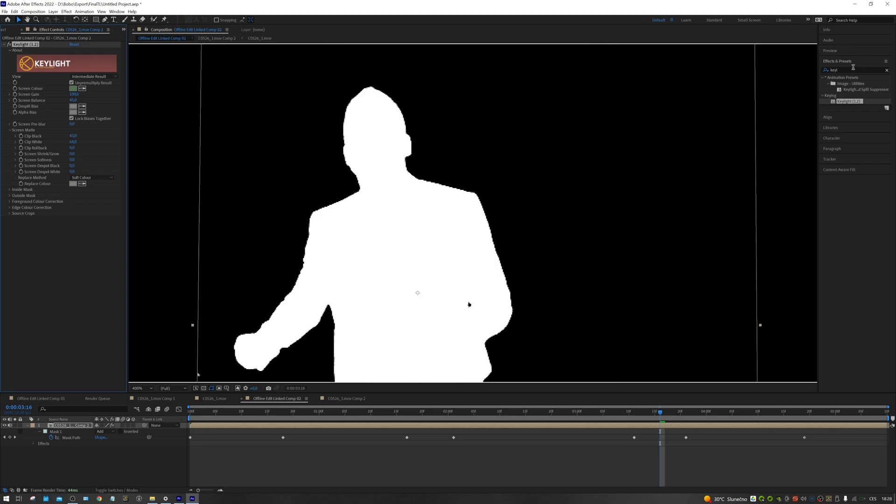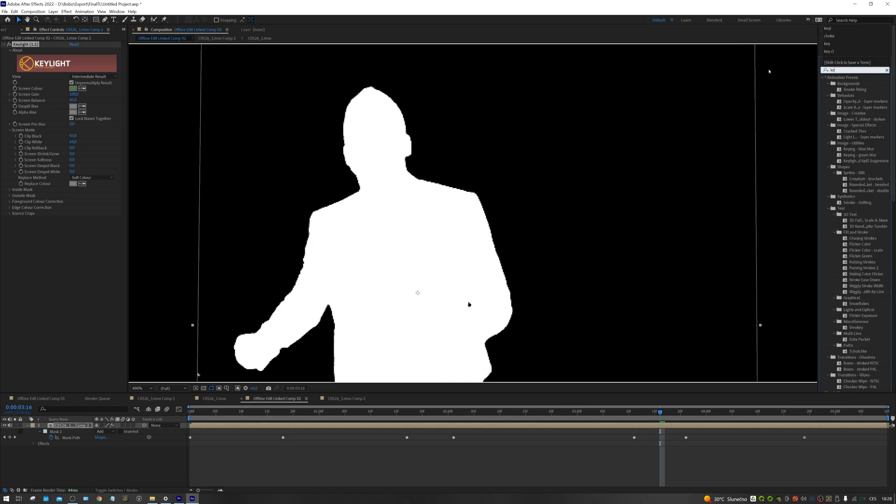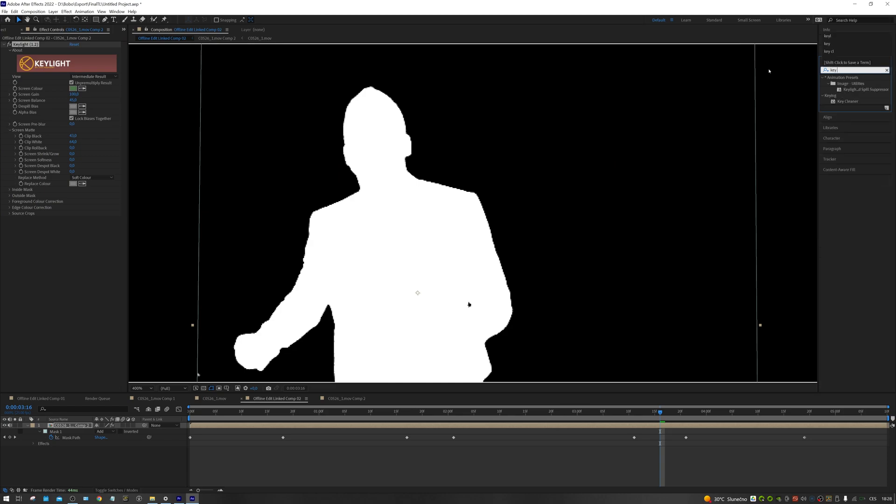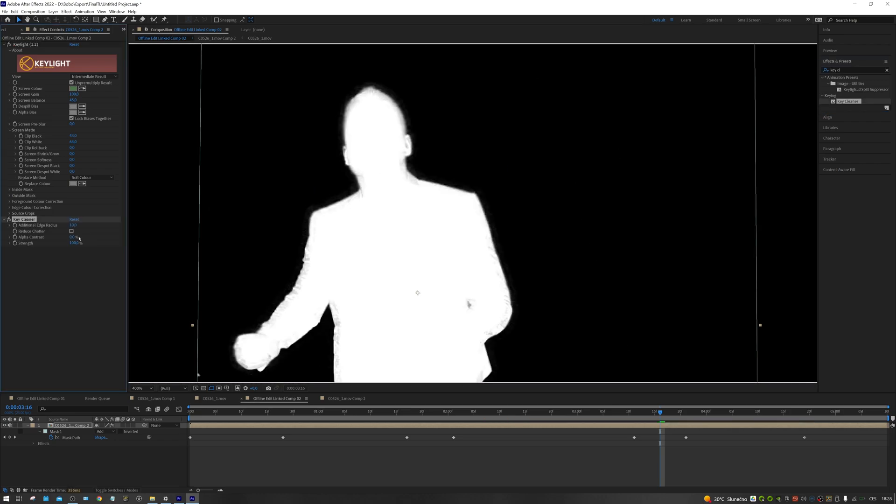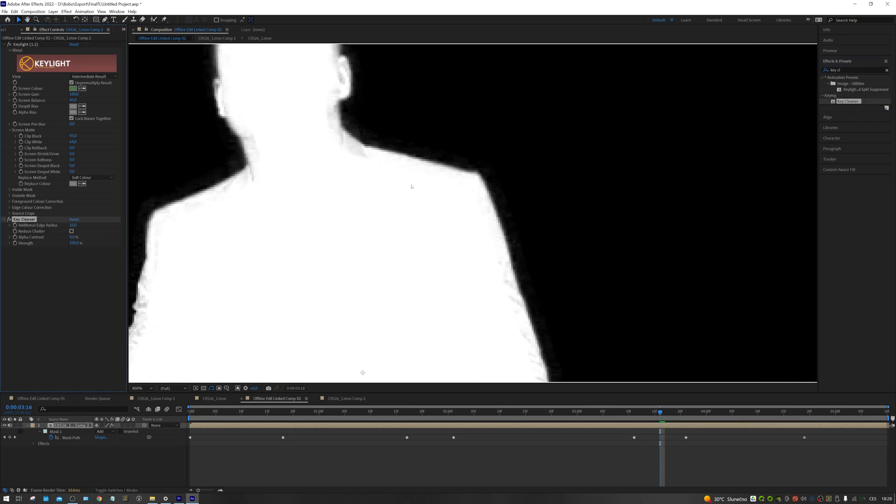In the second phase of keying, we focus on quality of the edges and the smoothness of the mask. For this, we use the key cleaner effect. This effect takes our rough mask and refines it based on local contrast. Thanks to it, we will get back the fine details in the hair and get rid of jagged edges.